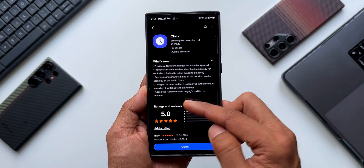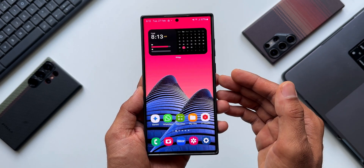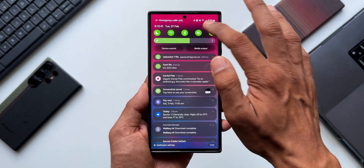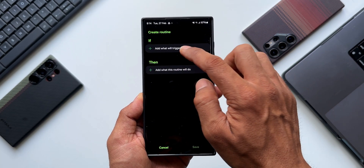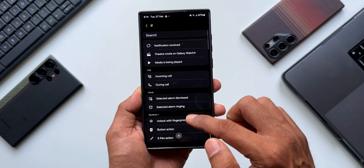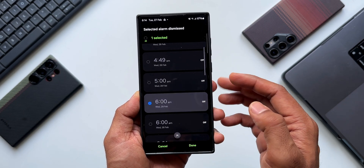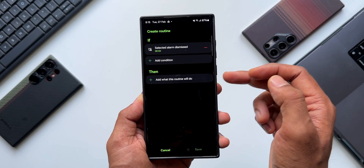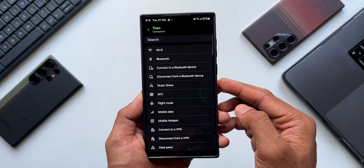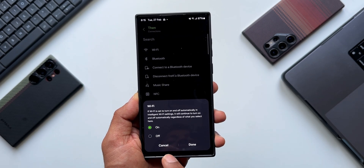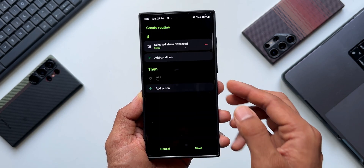The last feature added is the selected alarm ringing condition integrated into Modes and Routines. This isn't in the Clock app itself - we need to go to Settings and tap on Modes and Routines. Tapping on Routines and the plus button to create a new routine, when we tap the IF condition and scroll down, there's a brand new option under Clock: 'Selected alarm dismissed.' I can select a specific alarm, say 6 AM, and tap Done.